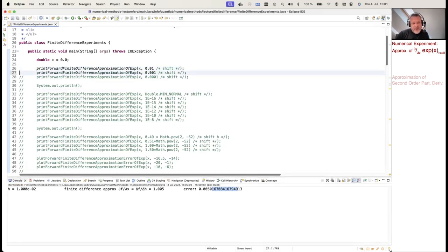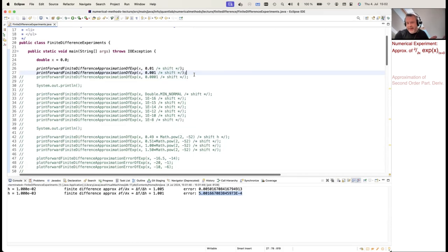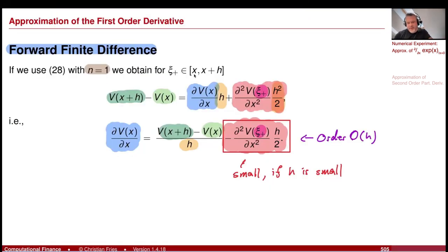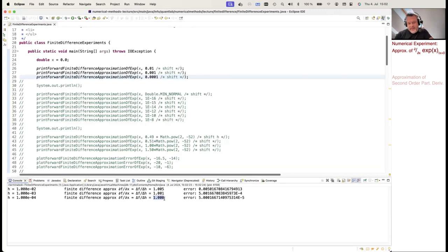Making the shift smaller to 10 to the minus 3, the error is 5 times 10 to the minus 4 — half of h, completely consistent with the formula. With a shift of 10 to the minus 4, the approximation is 1 and the error is approximately 5 times 10 to the minus 5. Clearly, these results suggest taking the shift as small as possible.